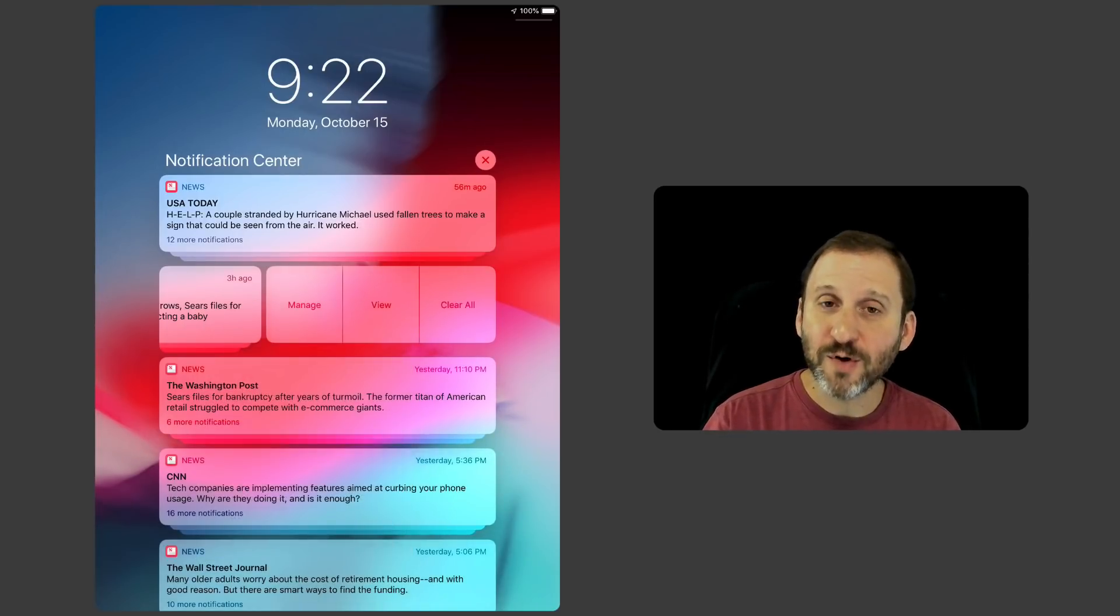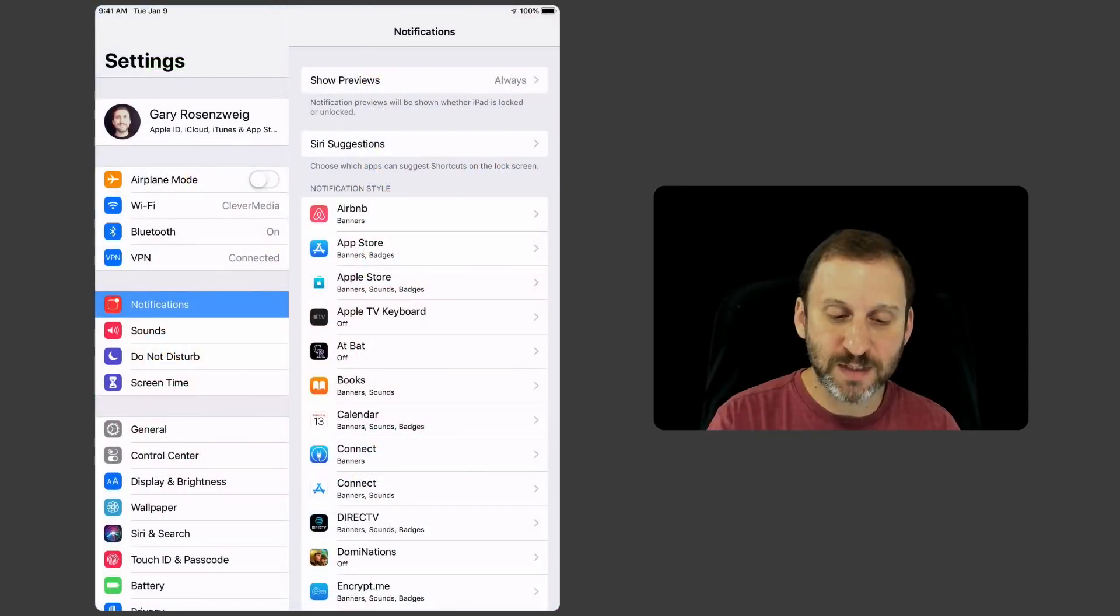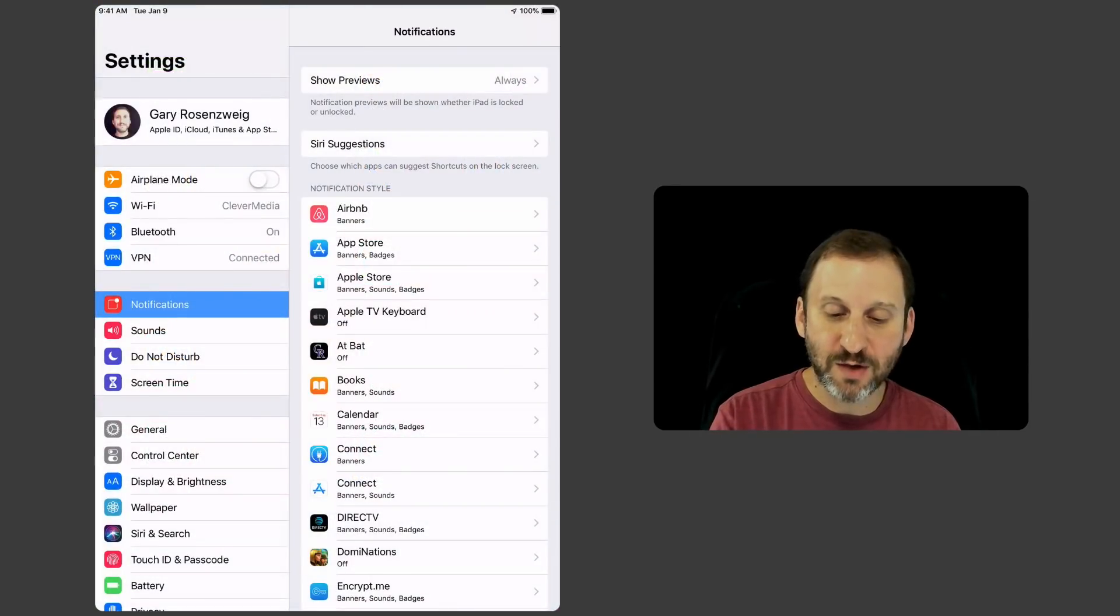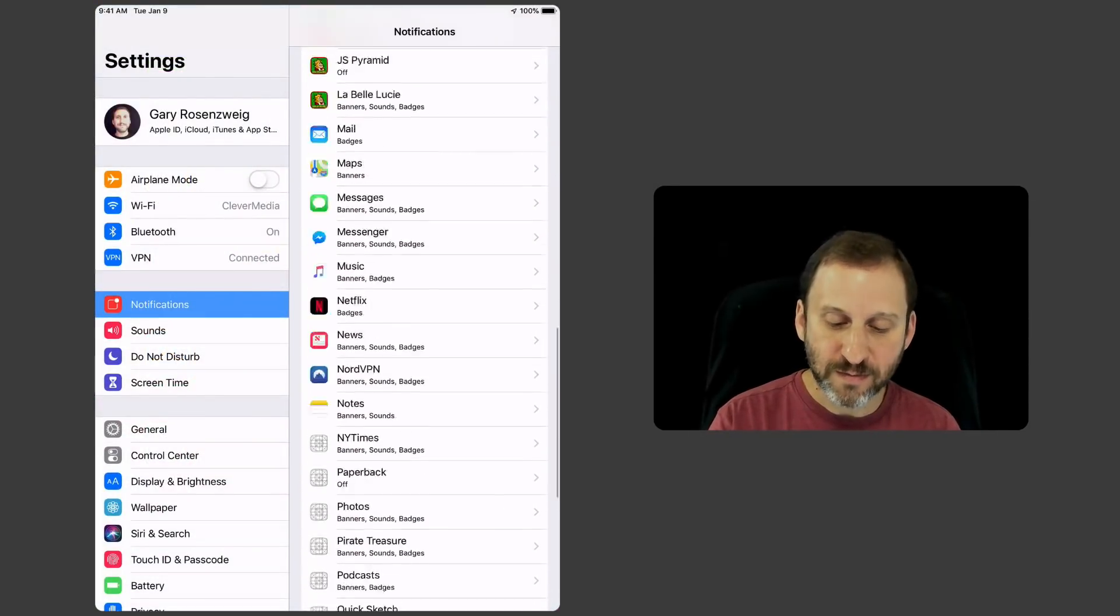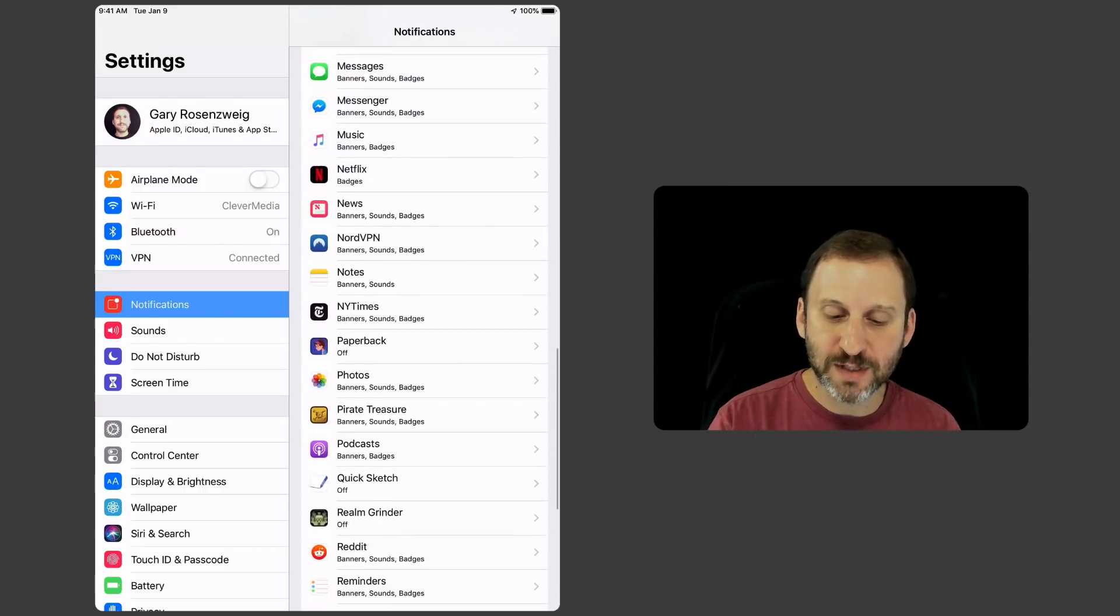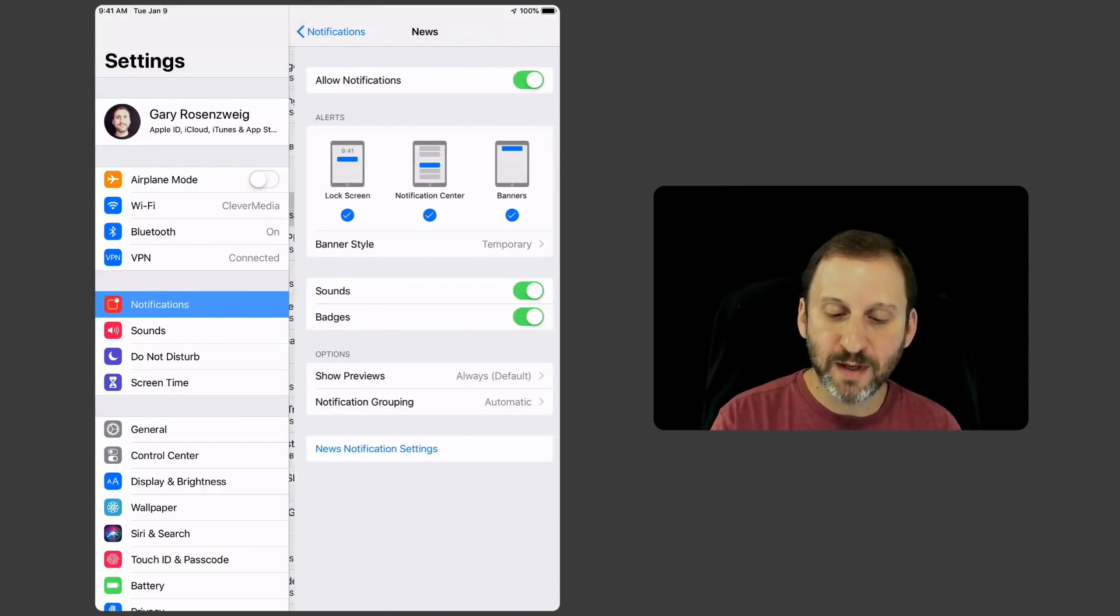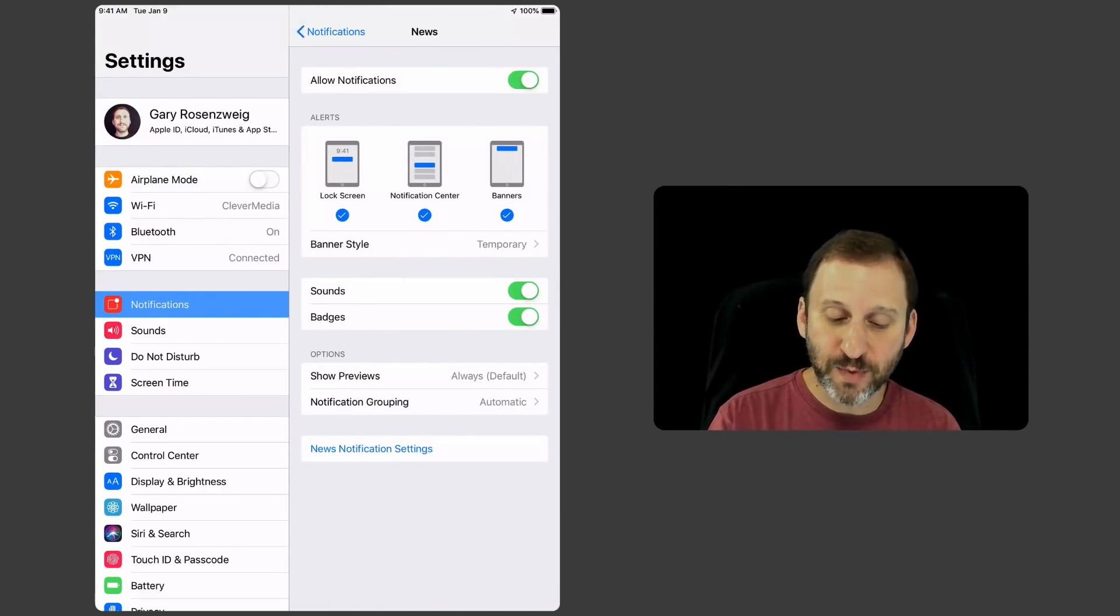Going into Settings you still have all these controls. So I can go into Settings and then Notifications and you can see all the apps here. I can go down into the News app here and I can determine how I want these settings to appear.